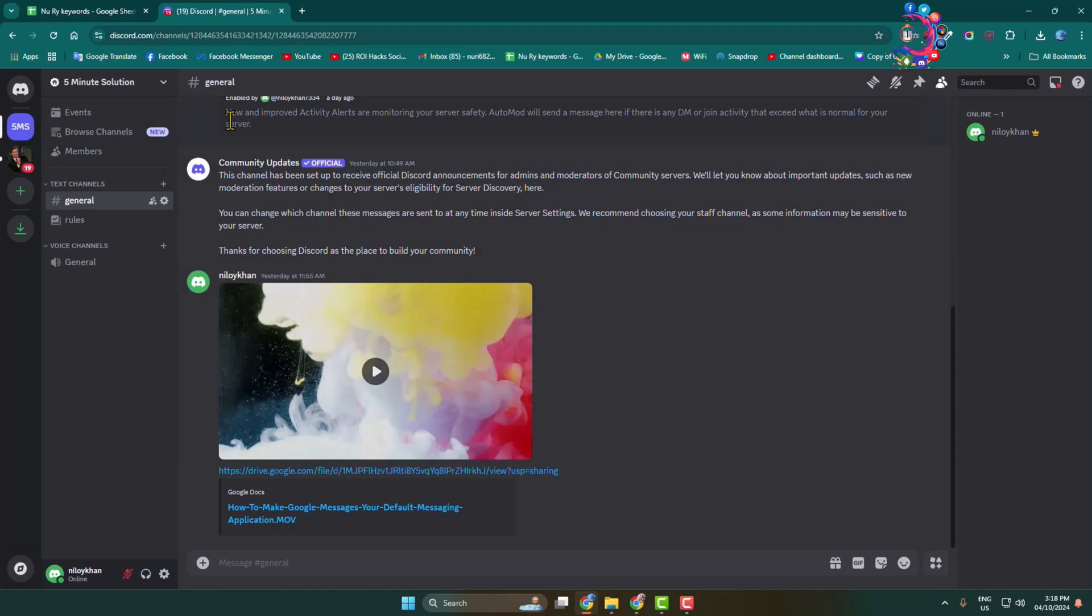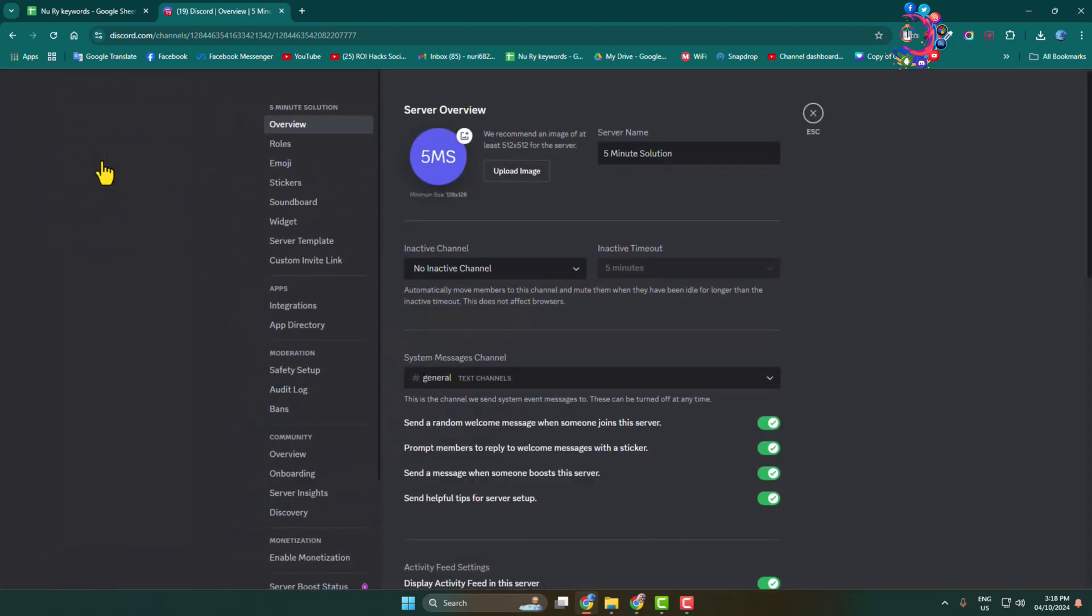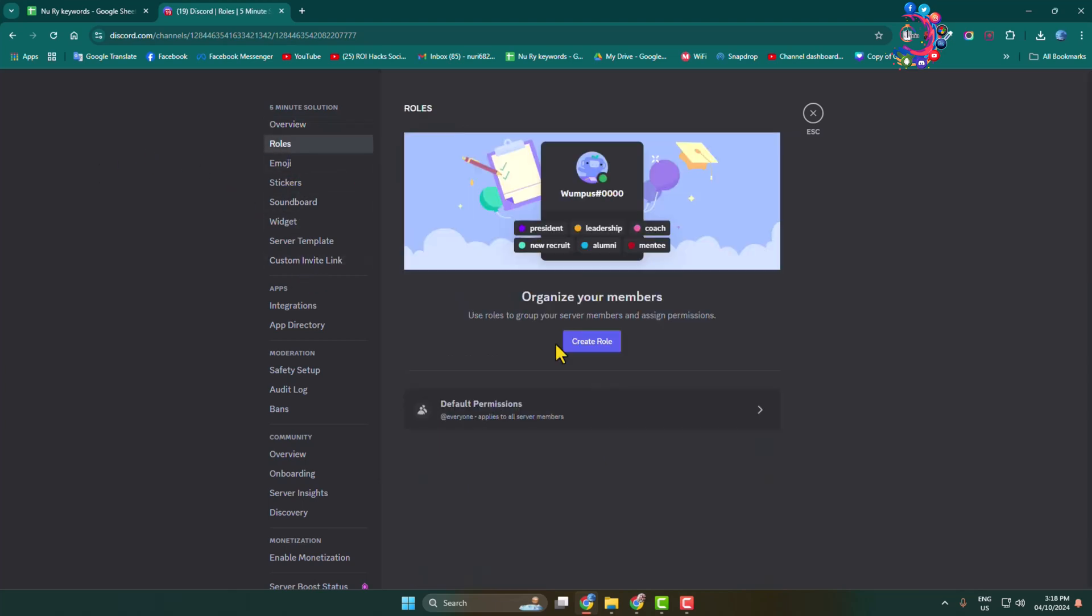Then click on the server name and go to server settings. Here you have to click on roles and click on default permissions.